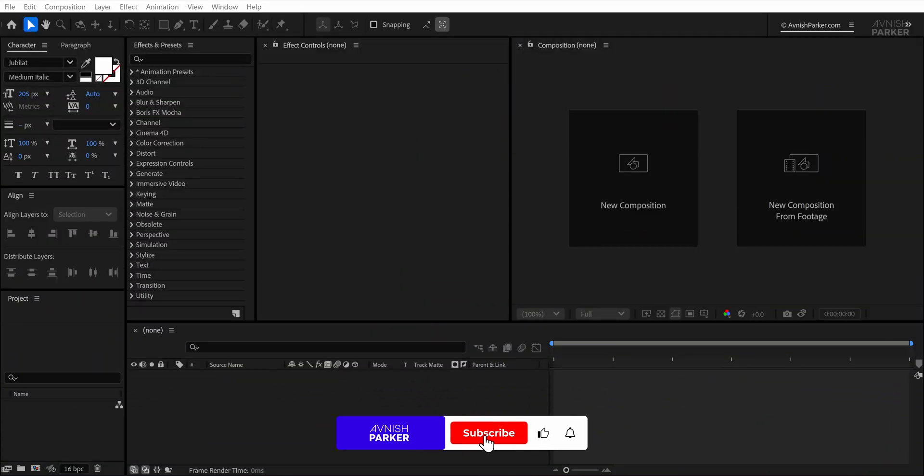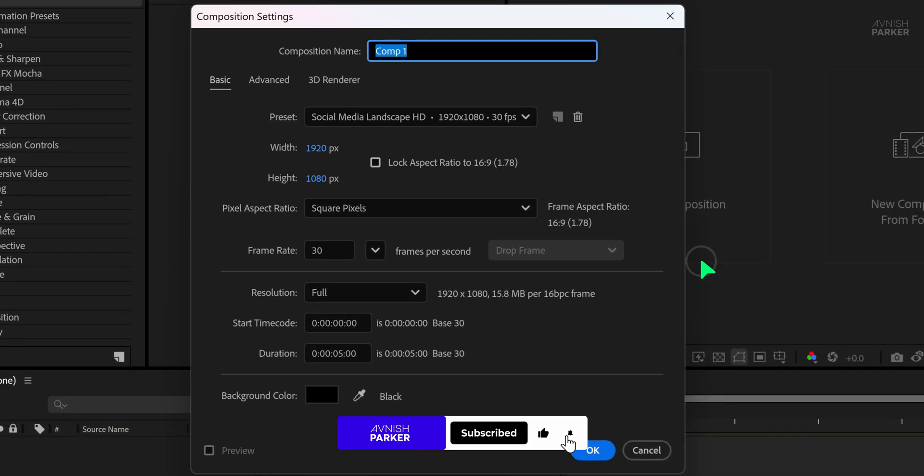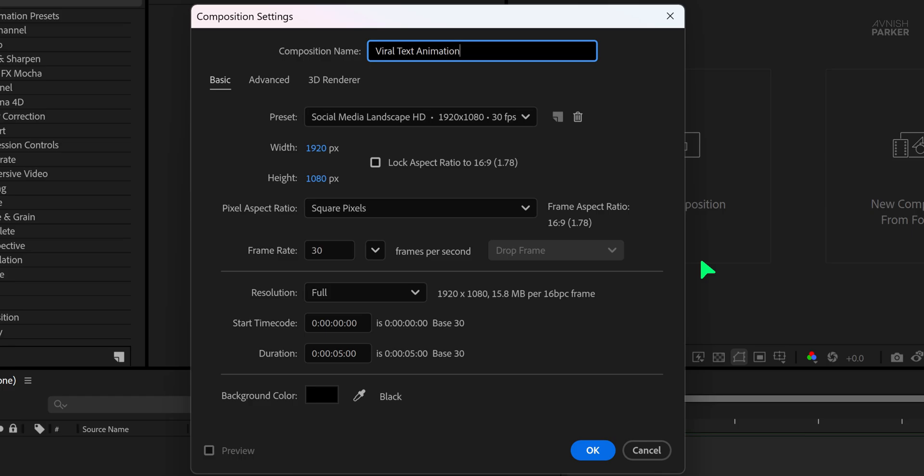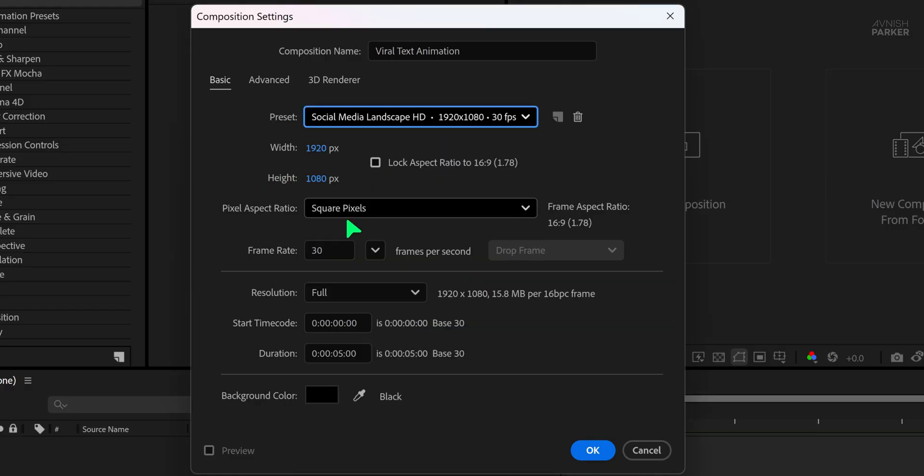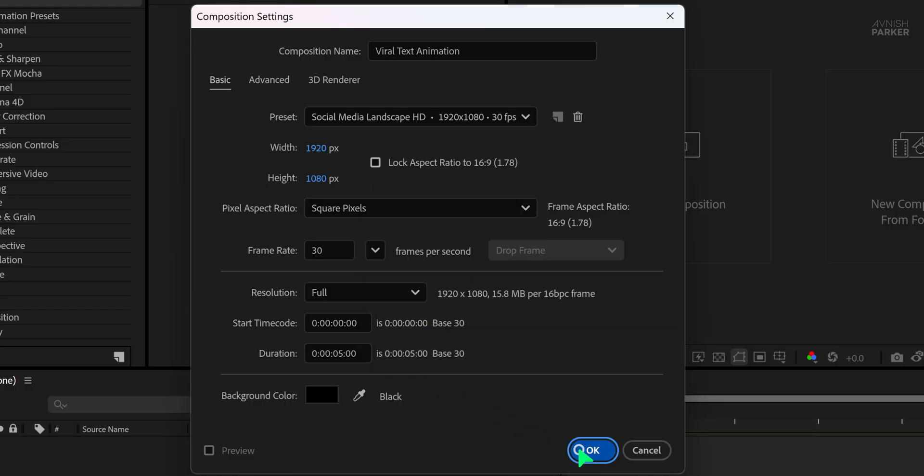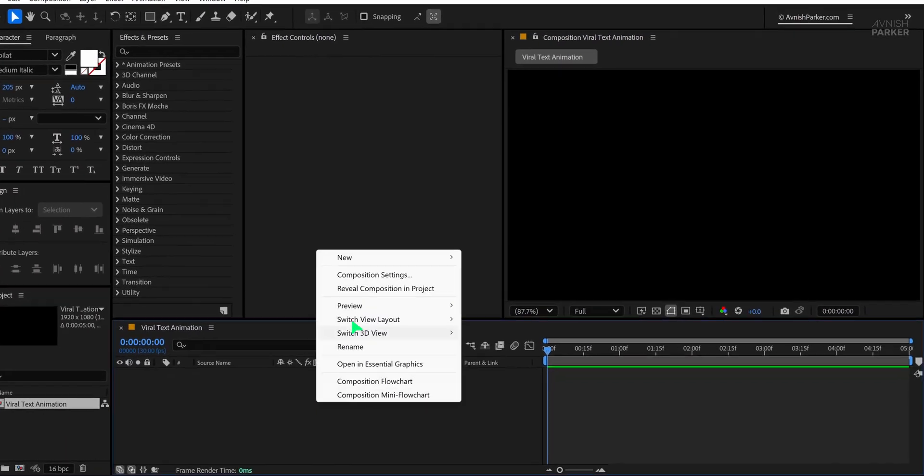Alright, let's jump right in. Open After Effects and create a new composition. I'm naming it Viral Text Animation. You can use portrait presets if you're making content for Instagram or TikTok, but since we're creating this for YouTube, I'm going with a landscape format. Set the duration to 5 seconds, then hit OK.